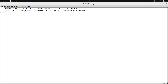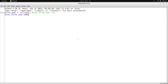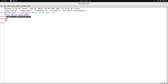Before proceeding, let me show how we calculate age. We read birth year using: birth_year = int(input('Enter birth year')). If birth year is 1991 and current year is 2023, then age = 2023 - 1991 = 32. However, if we hardcode 2023, we'd need to update it every year, so we need a mechanism to read the current year automatically.